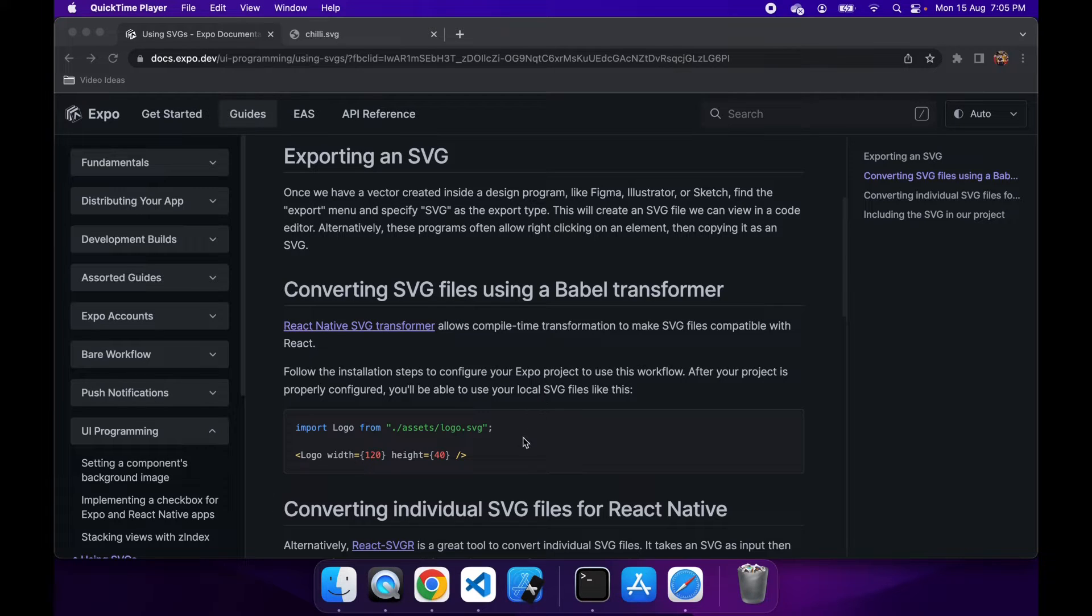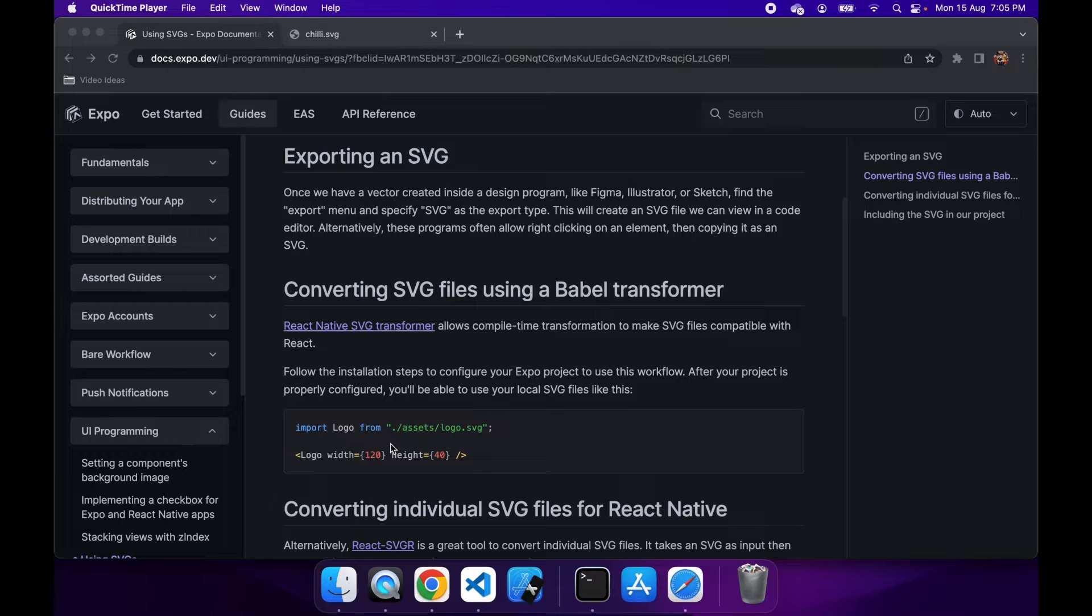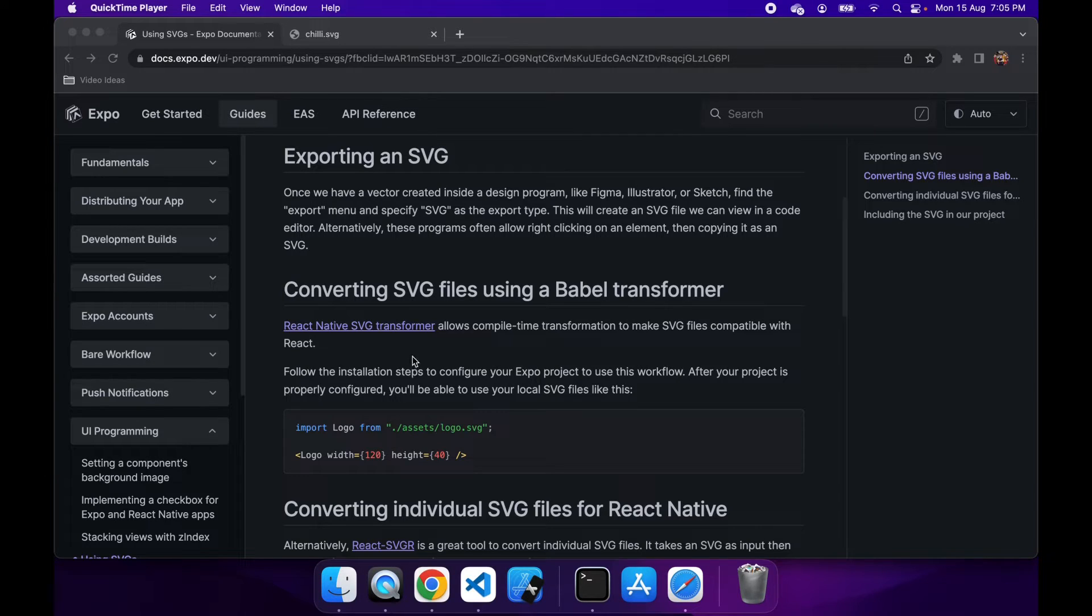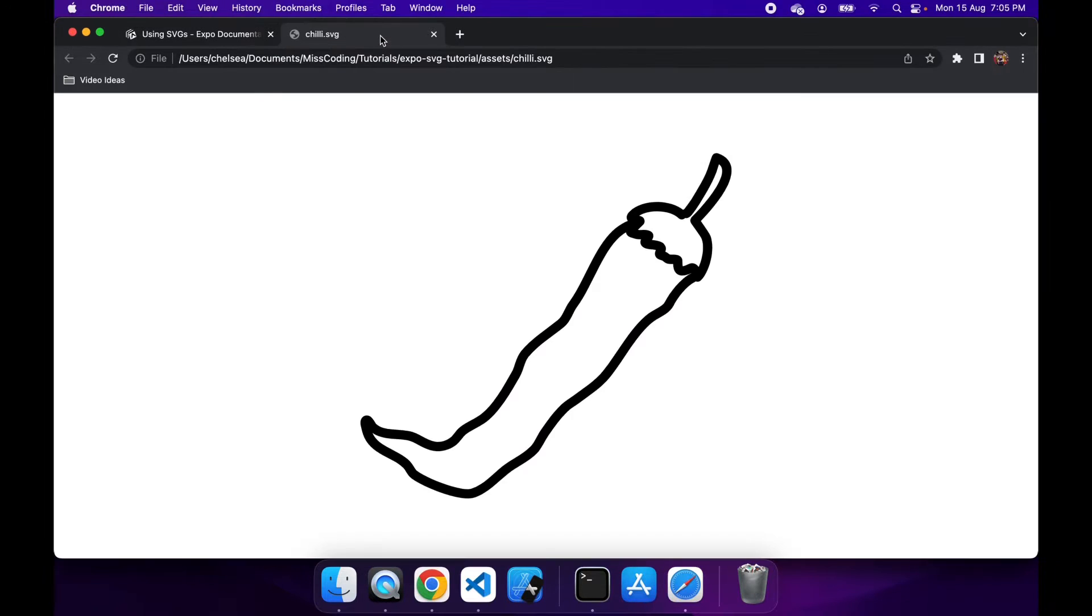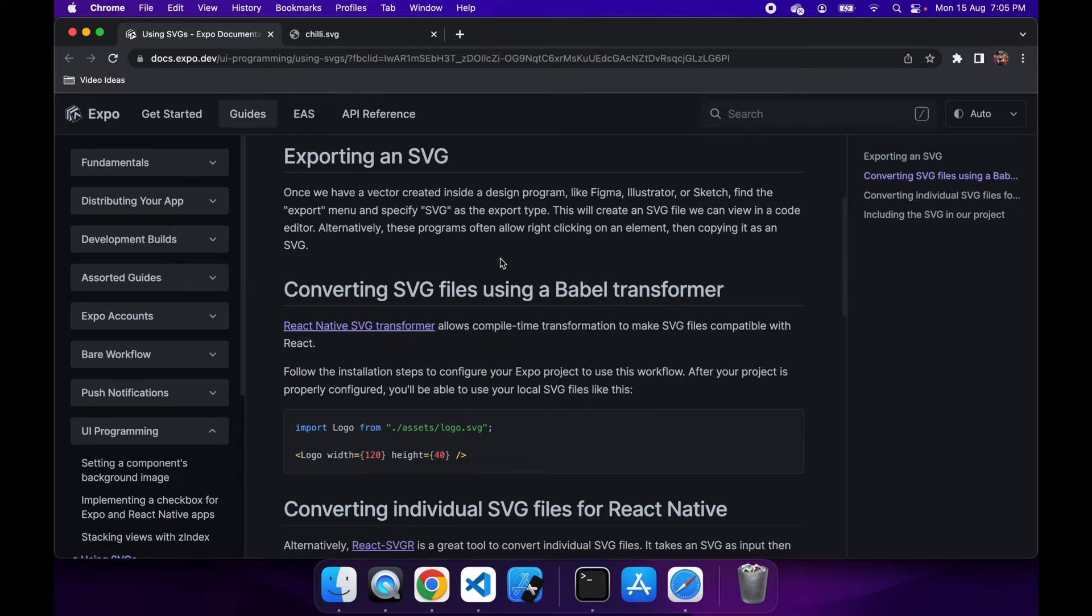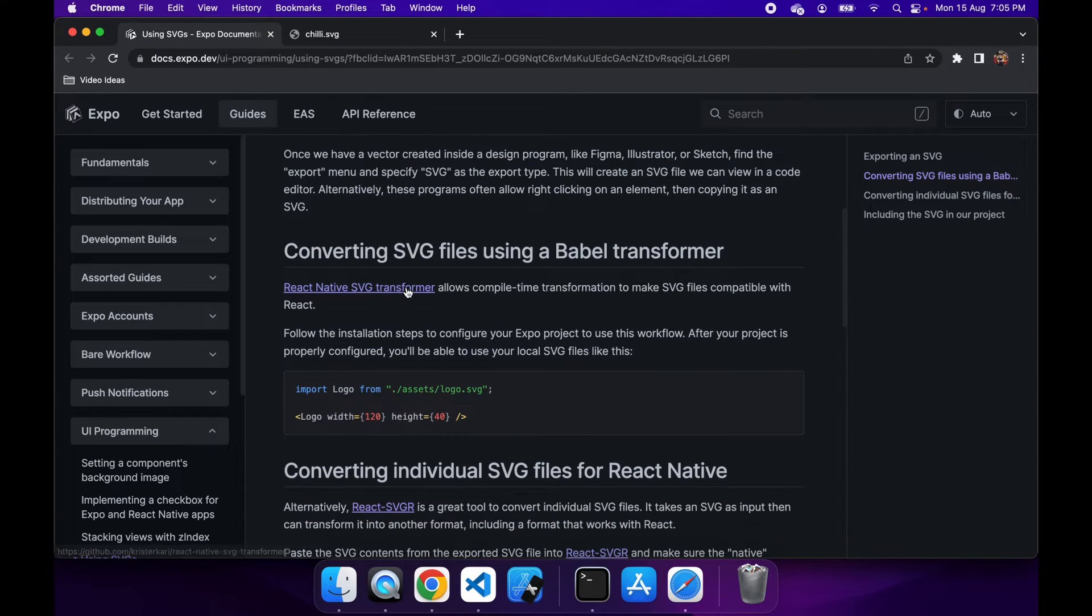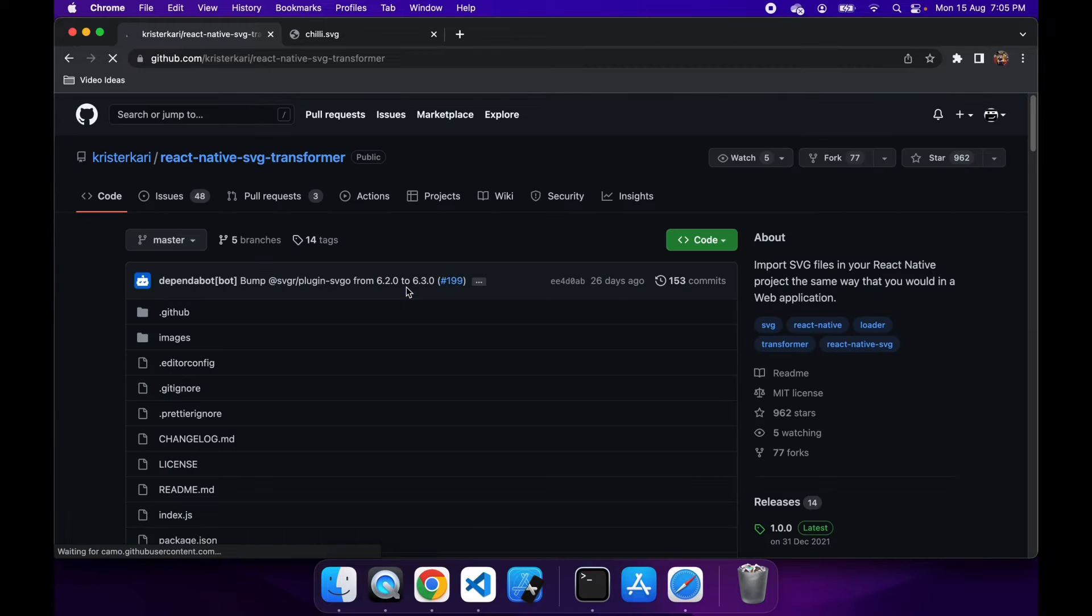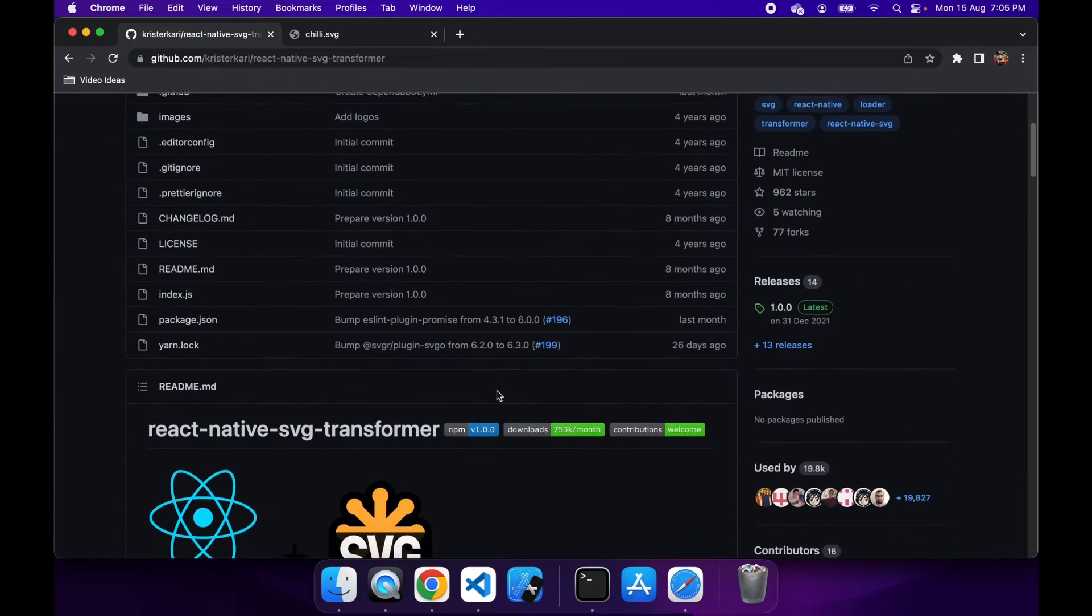So there's this React Native SVG transformer, which allows you to do compile time transformation to an actual SVG file to make it a React Native component. So you can see that's just that import there. This is the one that I'm going to be showing inside my application, just a little chili. I'll import the SVG and then I'll be able to use that directly as a component and pass some properties to it.